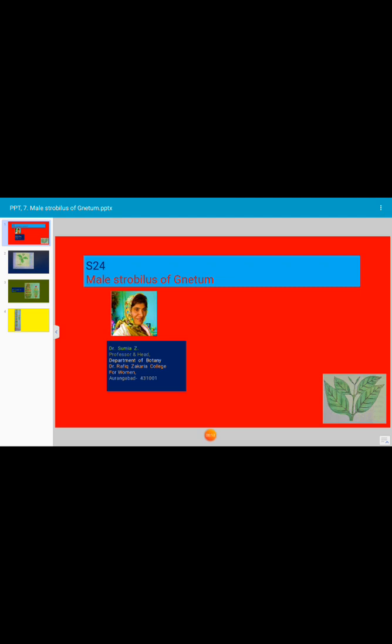The sporophyte of Neetum is dioecious and it bears male and female reproductive organs on separate plants. The plant may be tree, shrub, or woody climber, but it is a dioecious plant. The reproductive organs are organized into well-defined cones or strobuli. The cone is also known as strobulus.